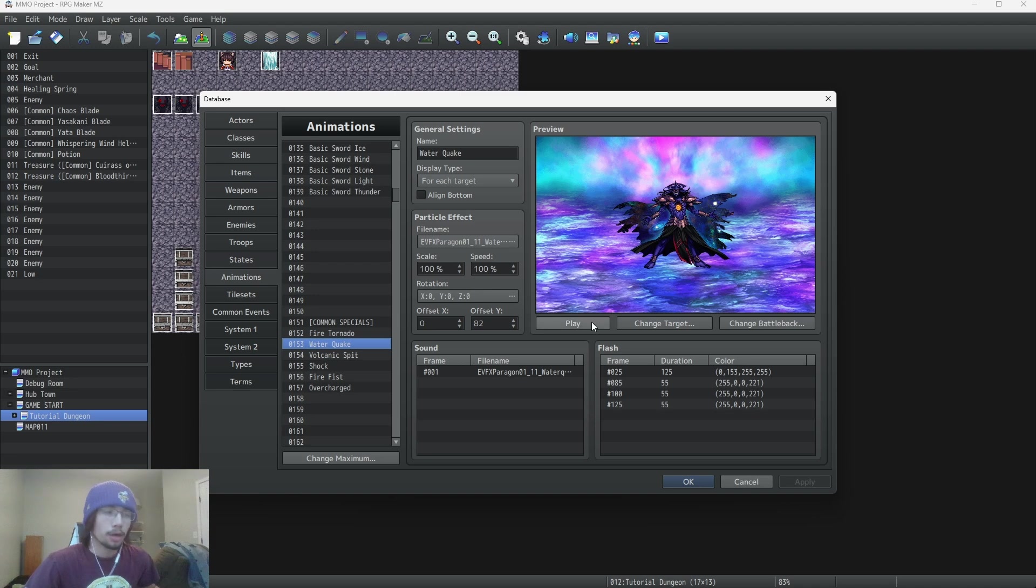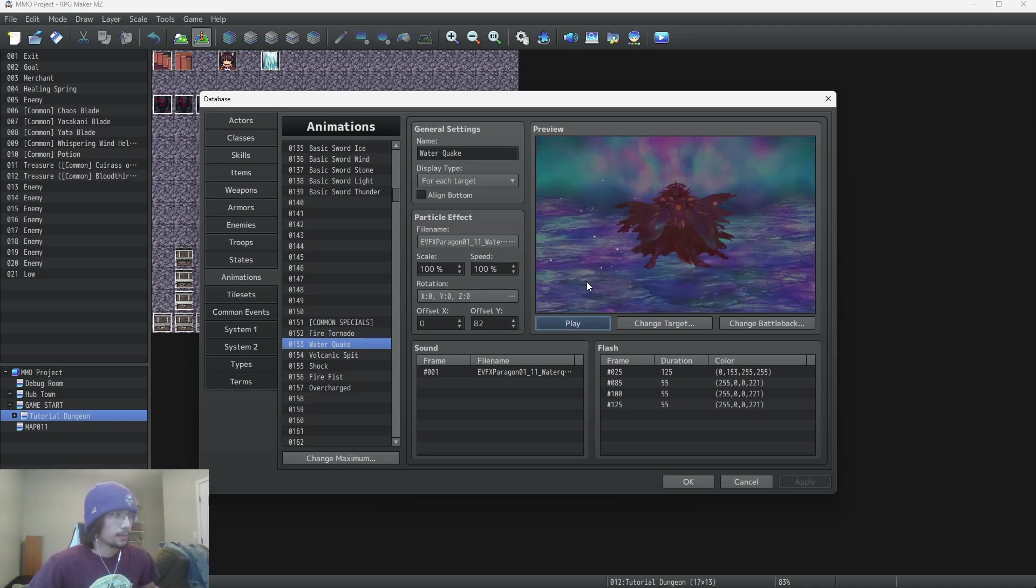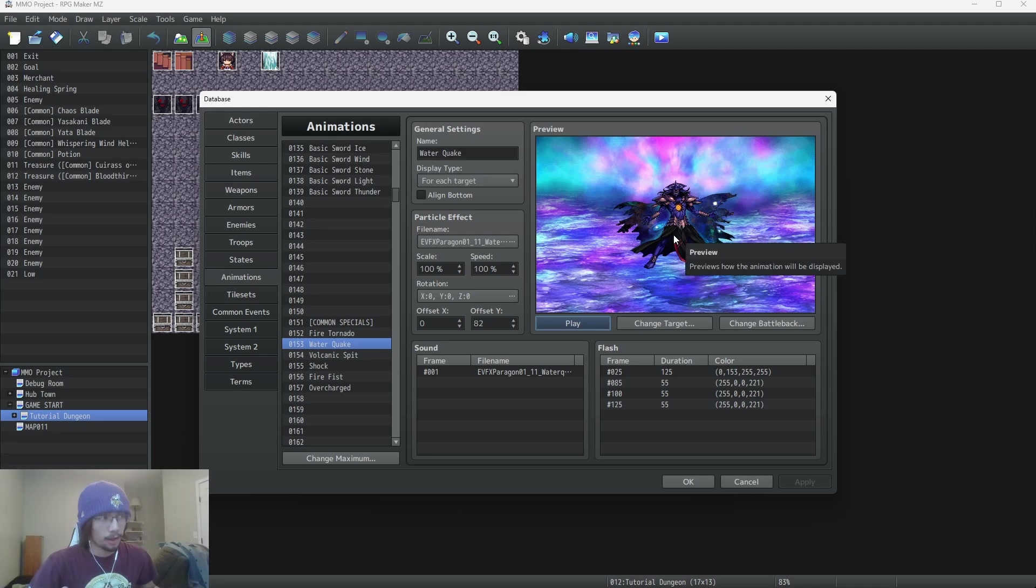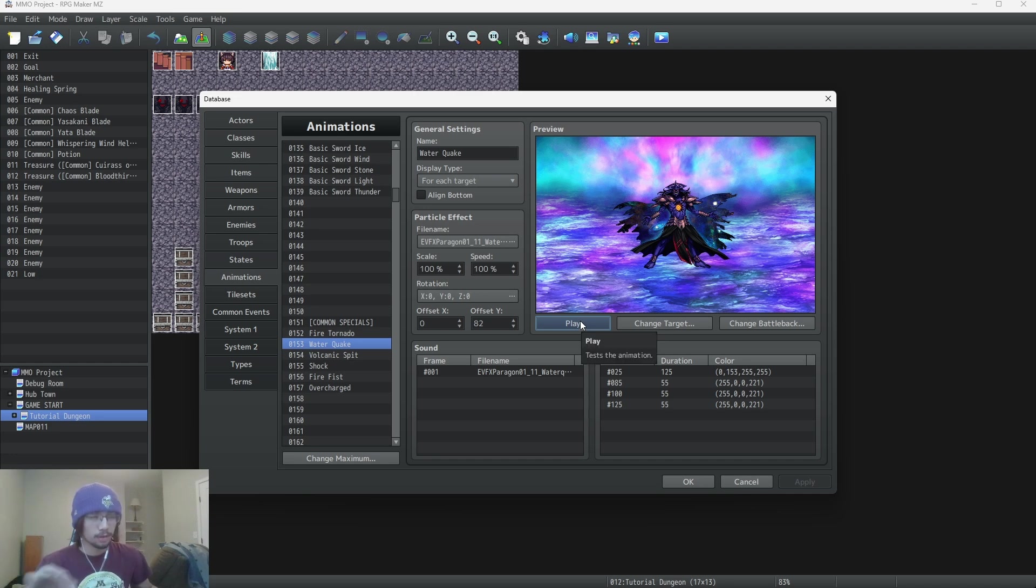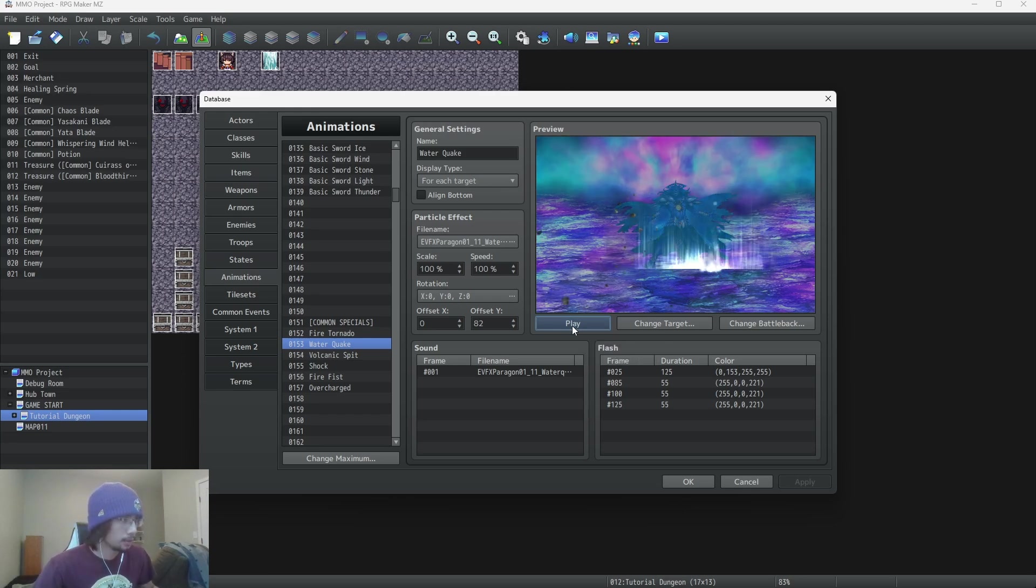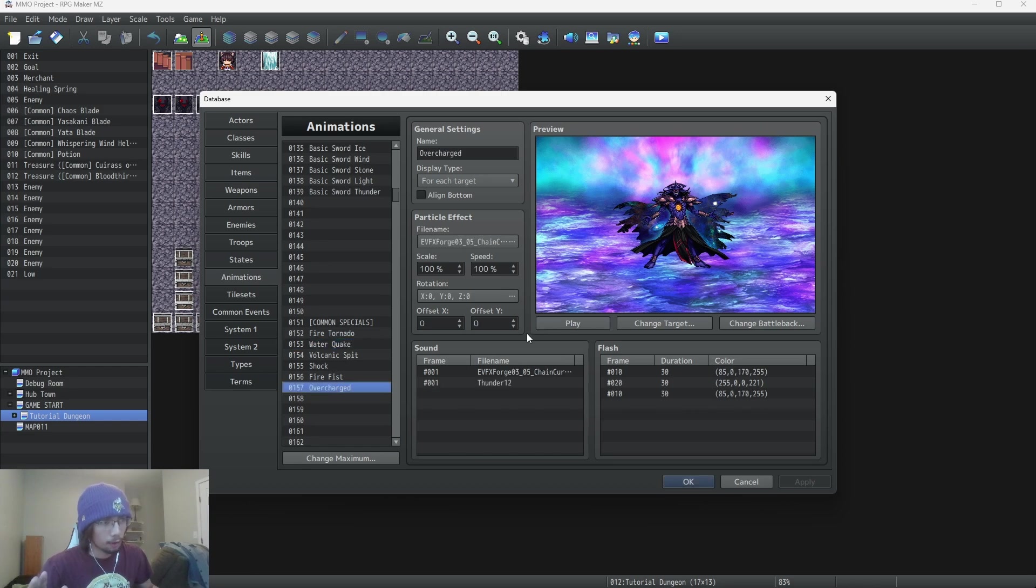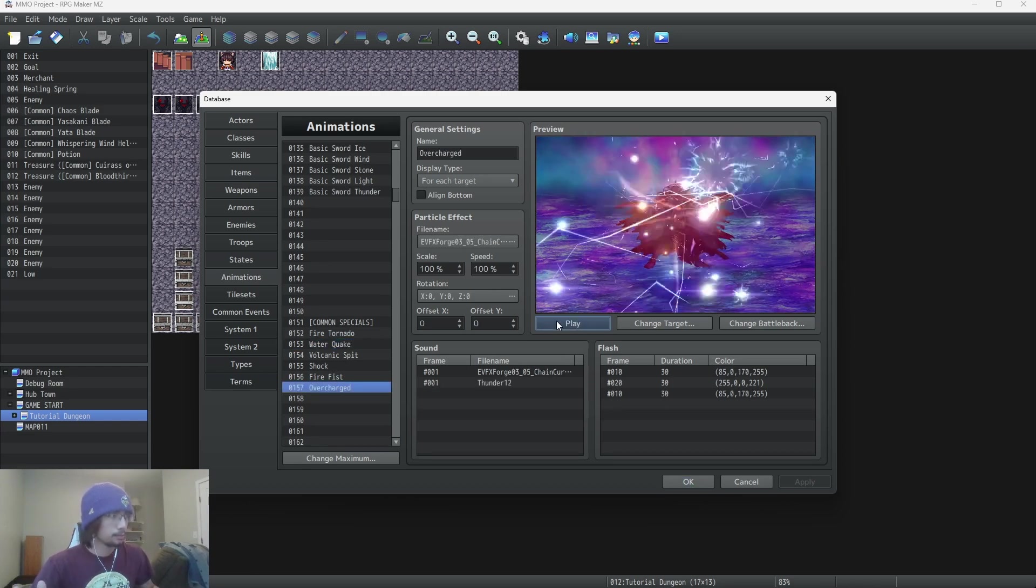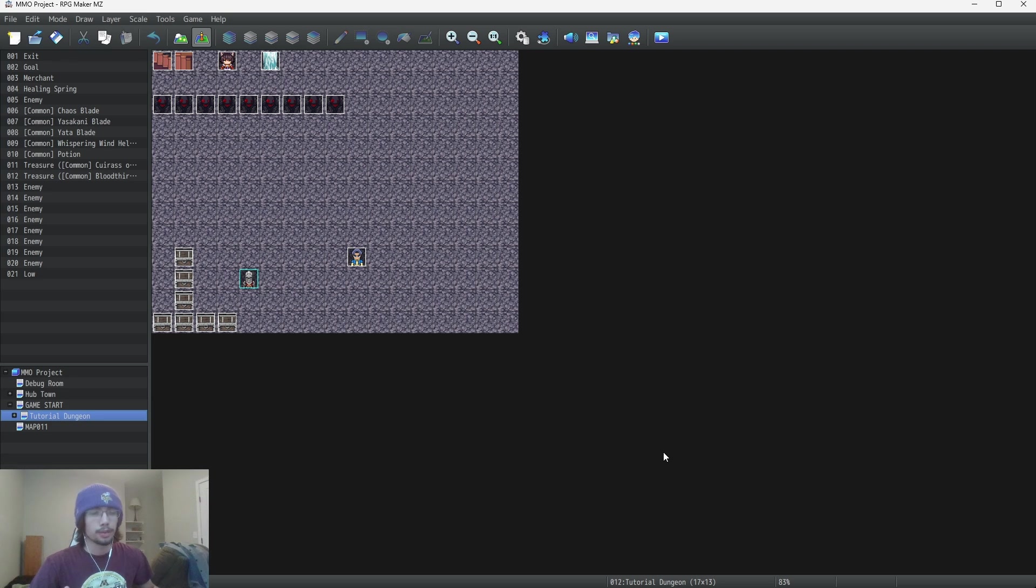Then we have water quake. This one turns blue because of the water element. And then also it kind of flashes red because the animation hits him multiple times. So I wanted to kind of make that clear when you're watching it go down. And then for overcharged. So those are those. Now I'm going to show you guys what those look like in a battle and then I'm also going to show you guys how to make them.